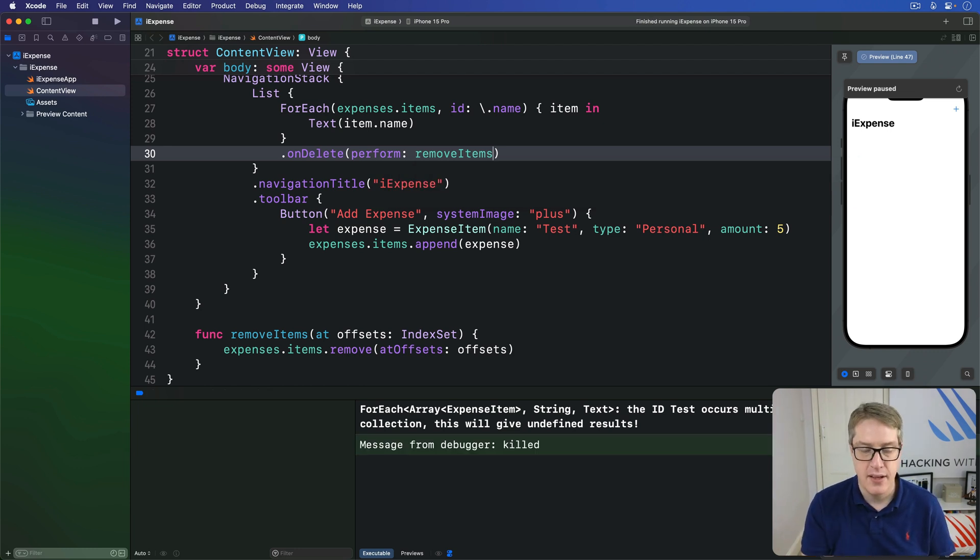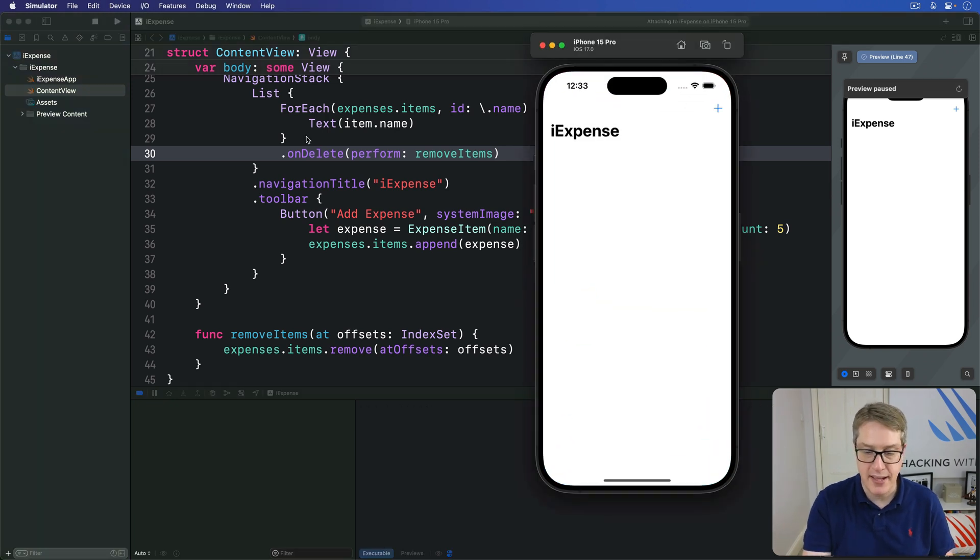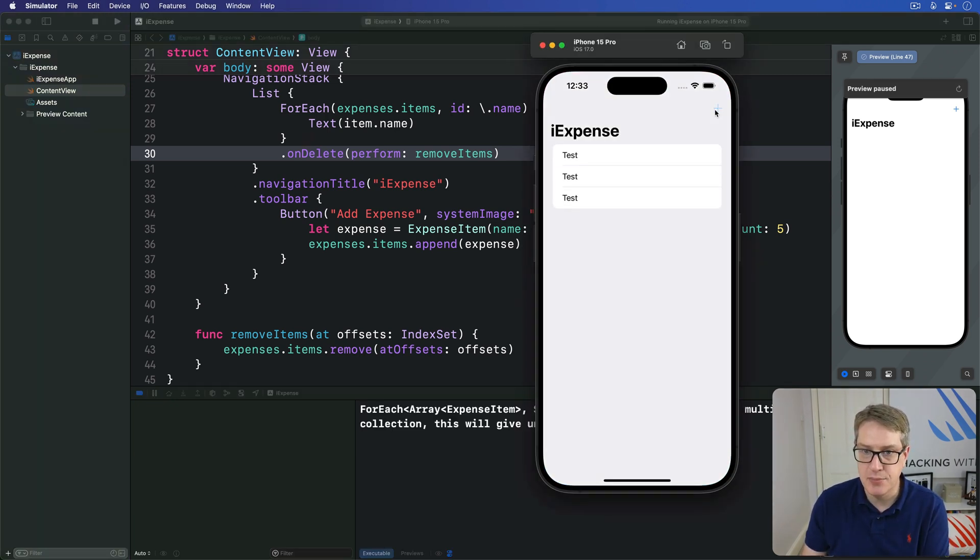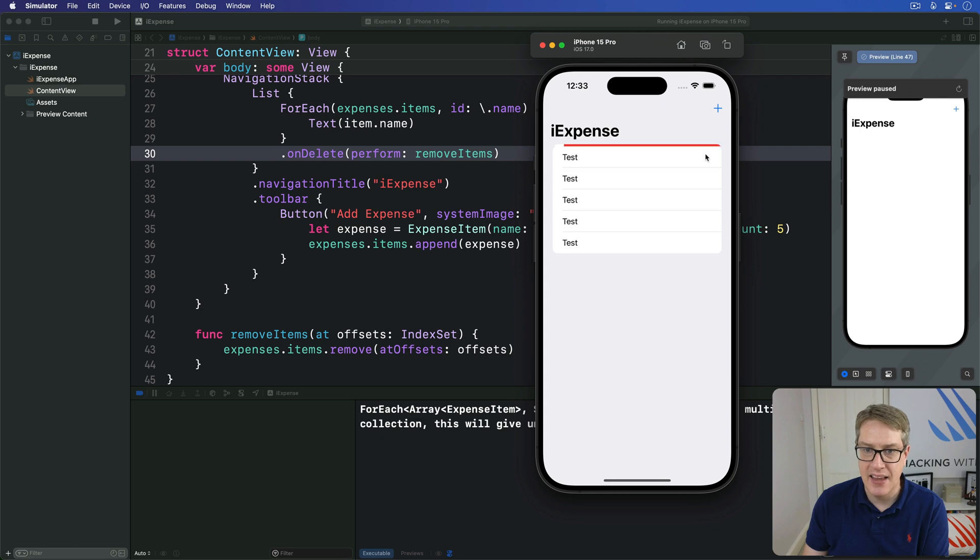Call that when swipe delete is triggered. Now, go ahead and press Command R again, run it back. And then press add a bunch of times and then swipe delete on one like this one here. Boom, away it goes. So we're adding and deleting items nicely.